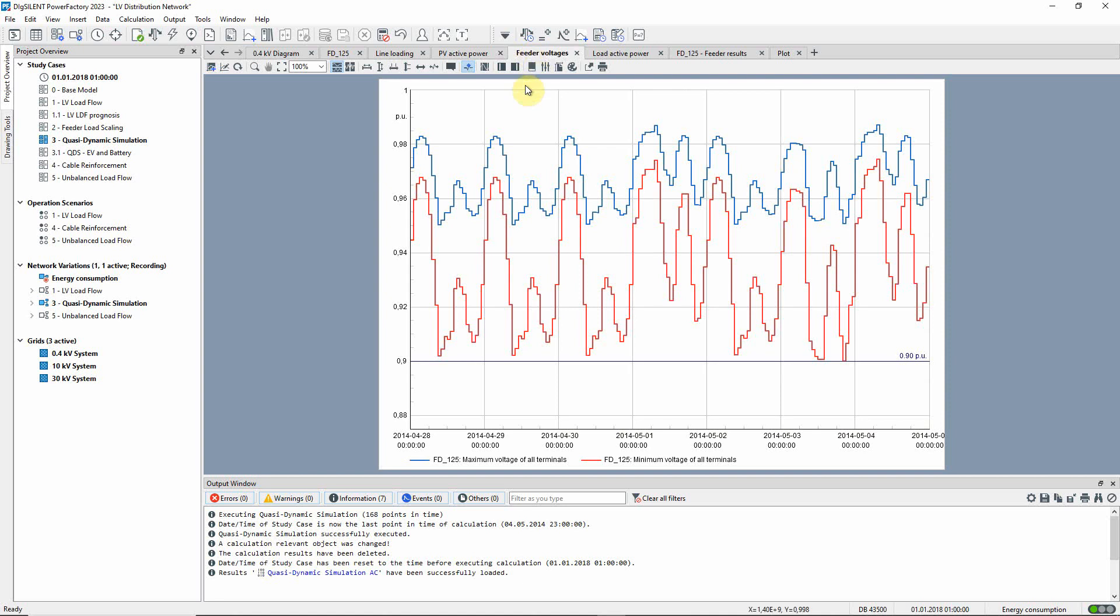On this feeder voltages plot, you can see the maximum and minimum voltages within the feeder.